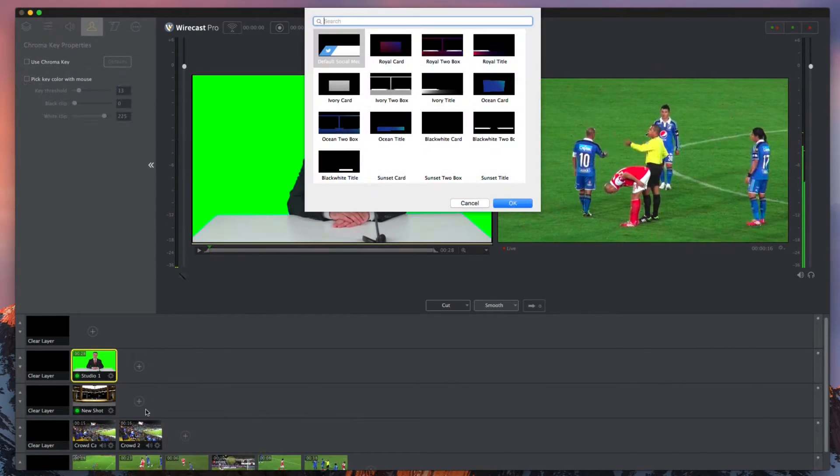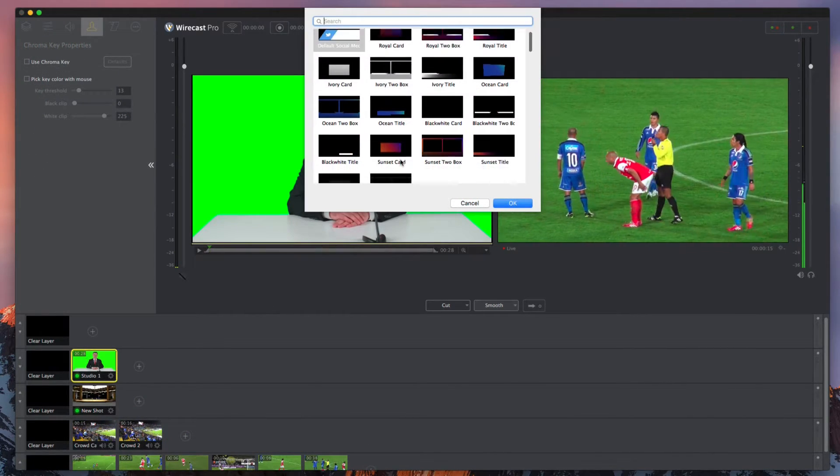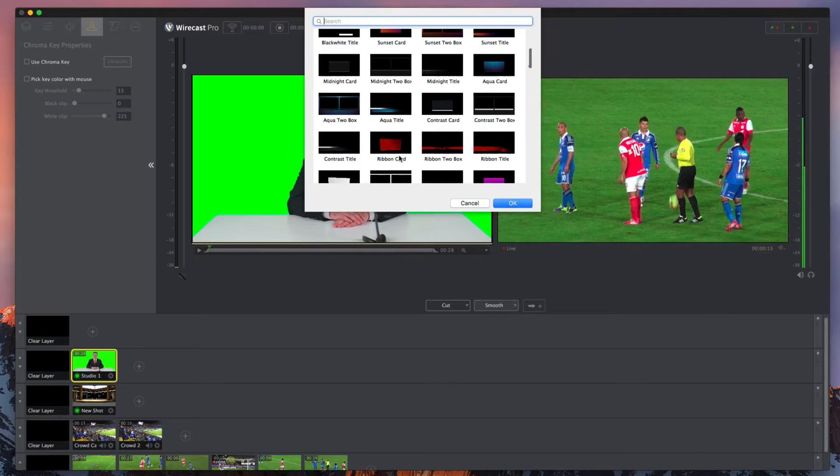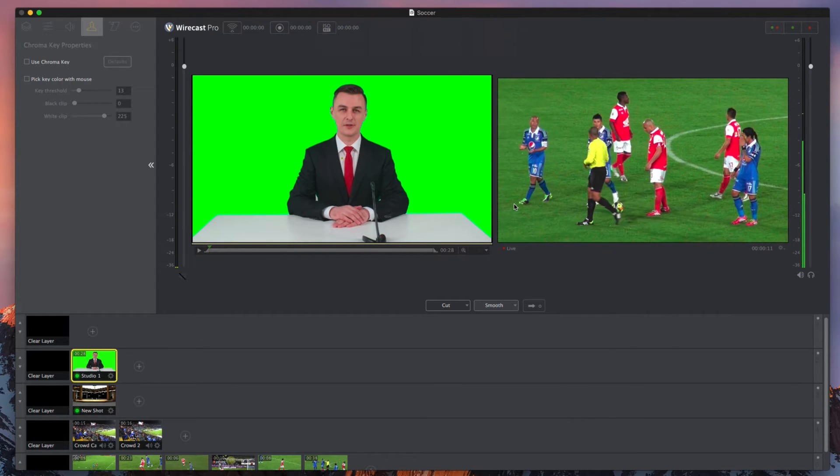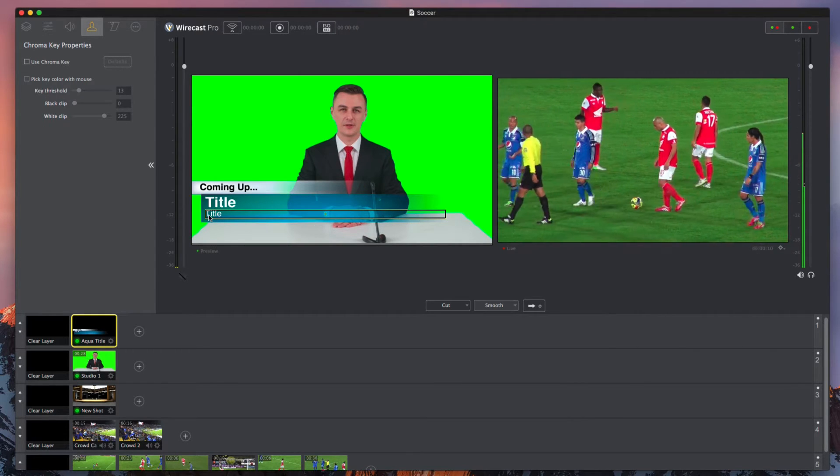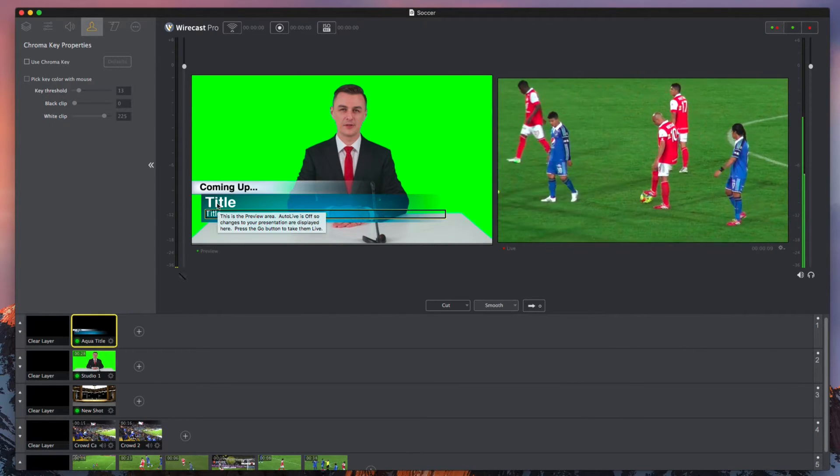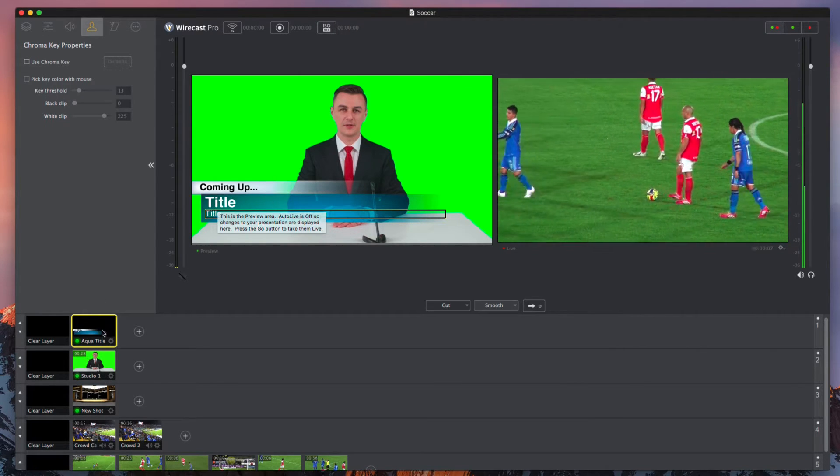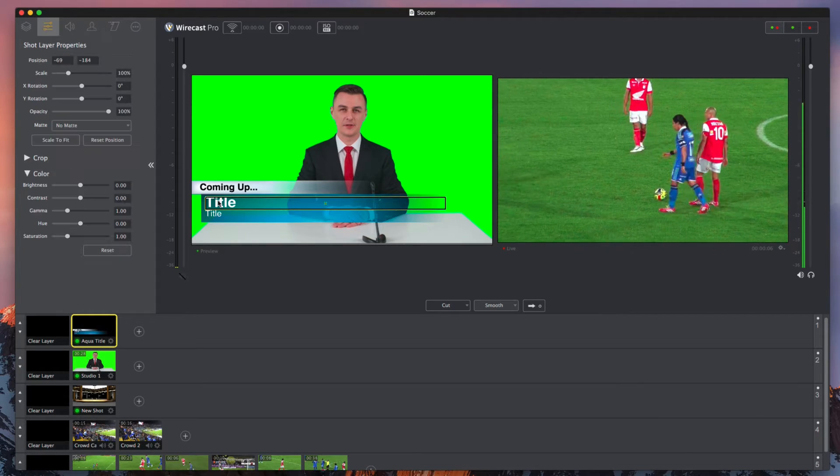Choose professional graphics and titles from our built-in library or design and import your own using powerful add-on software like NewBlue's Live Titler Pro 2.